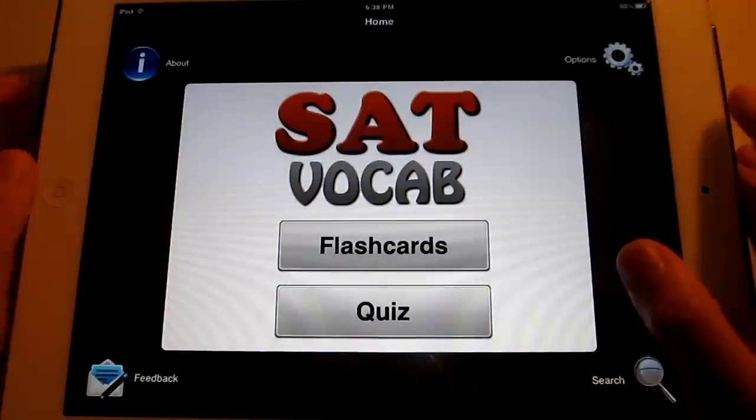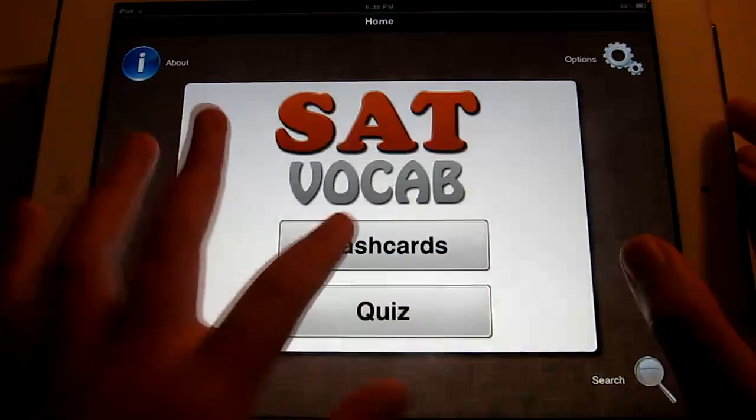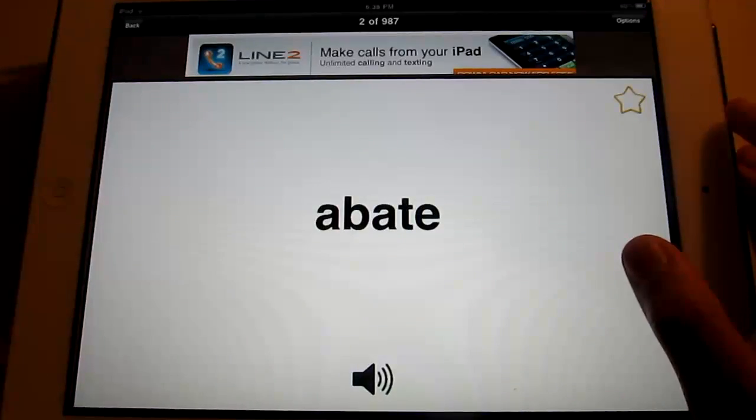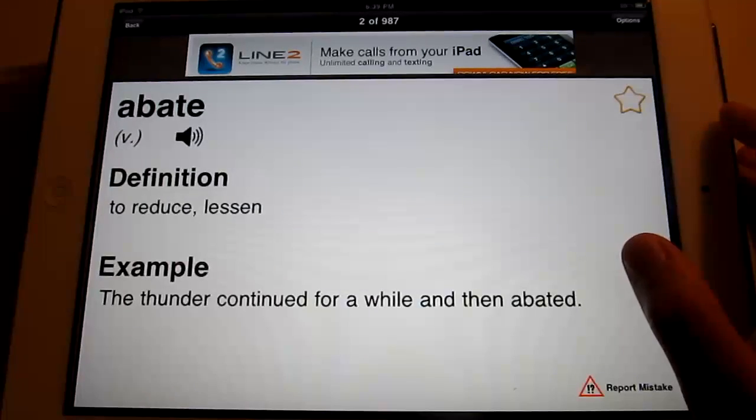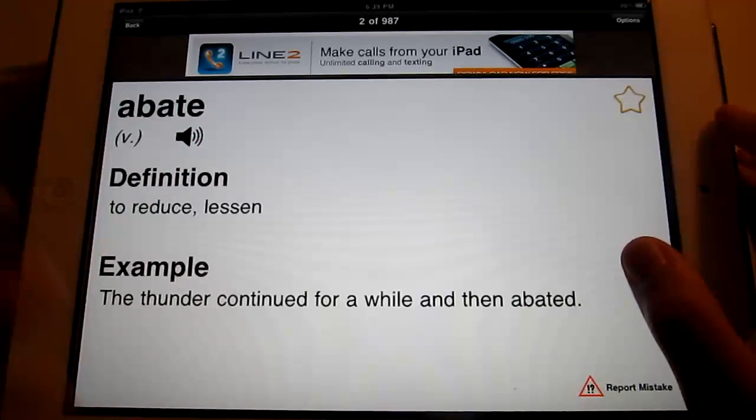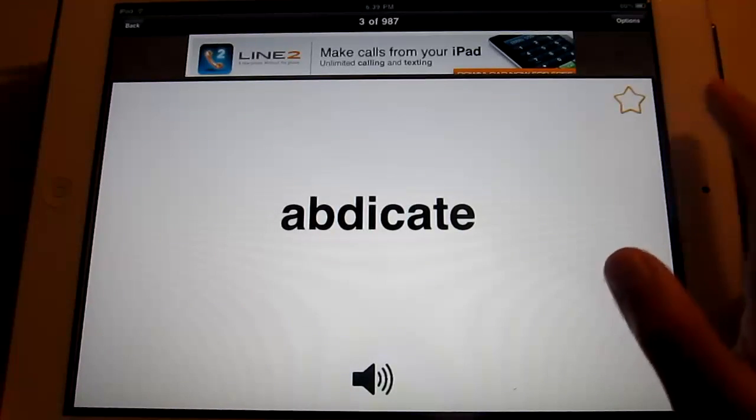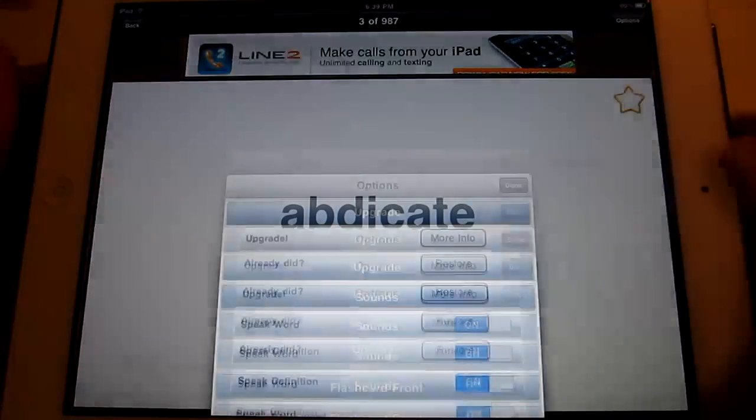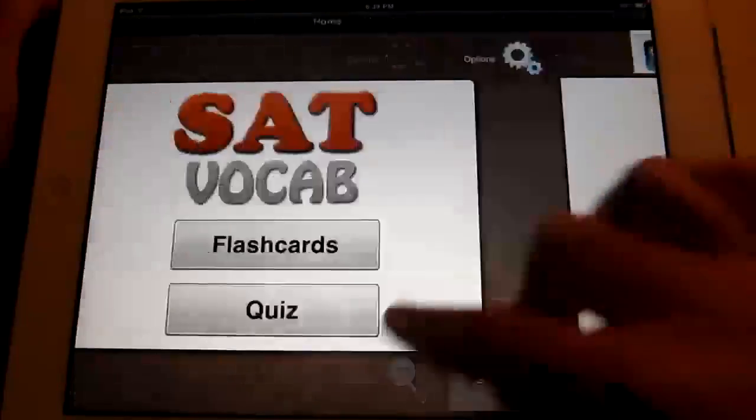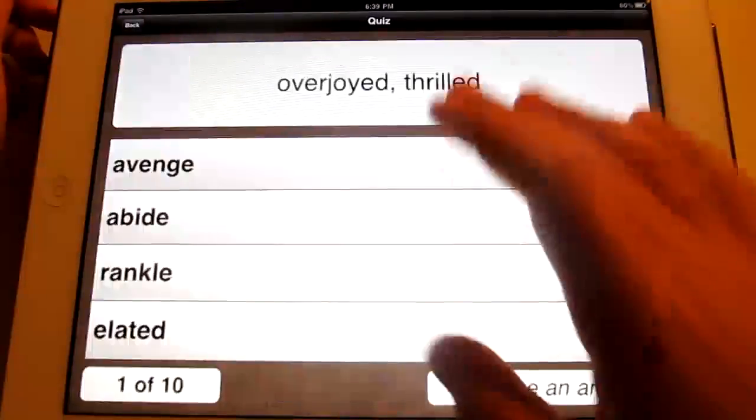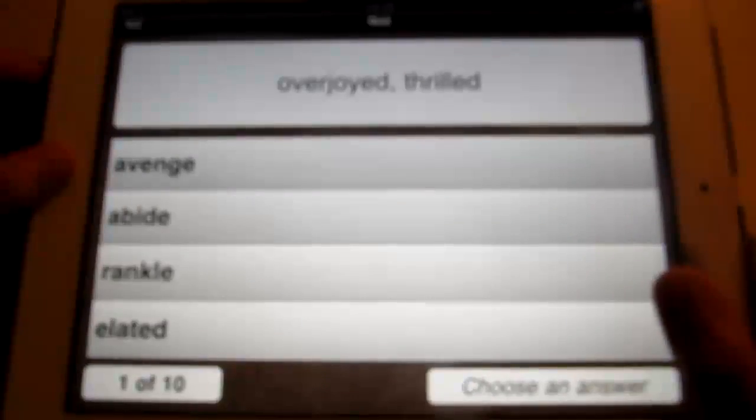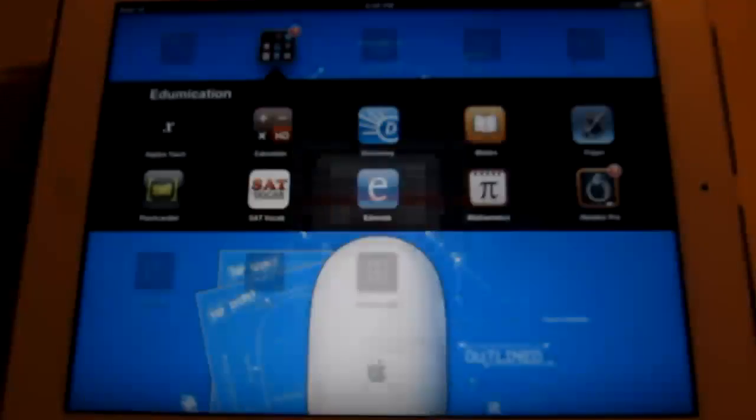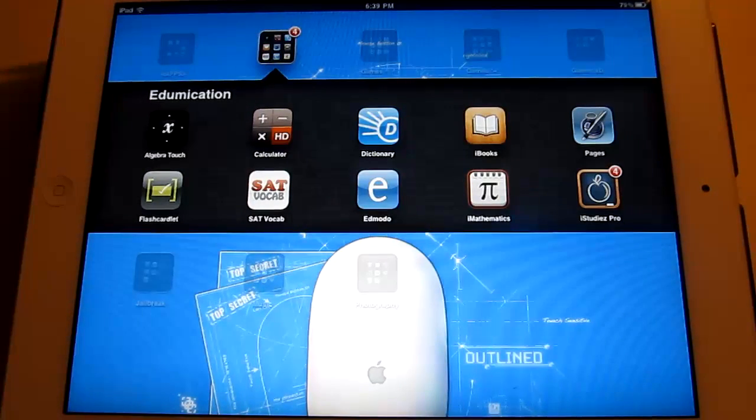Next is SAT vocab. This is for vocabularies. Also it's flash cards. So it has the same idea. I'll say the word. Tap on it to see the definition. To repeat it. Example. And then go to the next one. You can favorite it or you can shuffle them if you don't like the order. And what's cool is that you can take a quiz on these. You can select the group like the ones you like as a favorite or whatever. So you just take the test. That's really cool. That was SAT vocab.